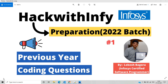Hello everyone, I am Lokesh and welcome back to the channel. This video is basically on the Hack with Infi preparation for the 2022 batch. As I already said in my previous video, we will start preparation for Hack with Infi because it is important to practice all the questions that were asked previously, and the practice will make all the concepts clear.